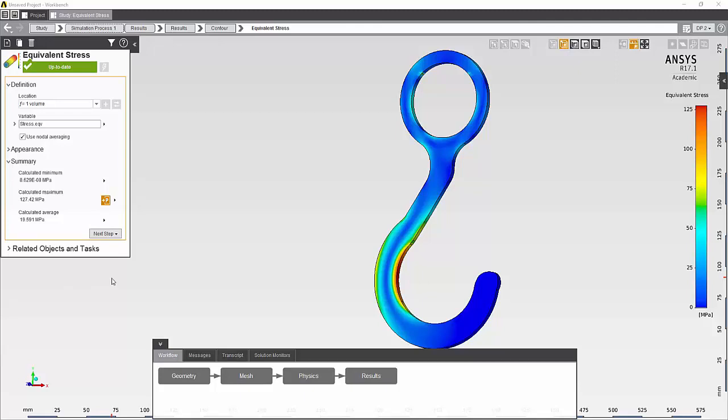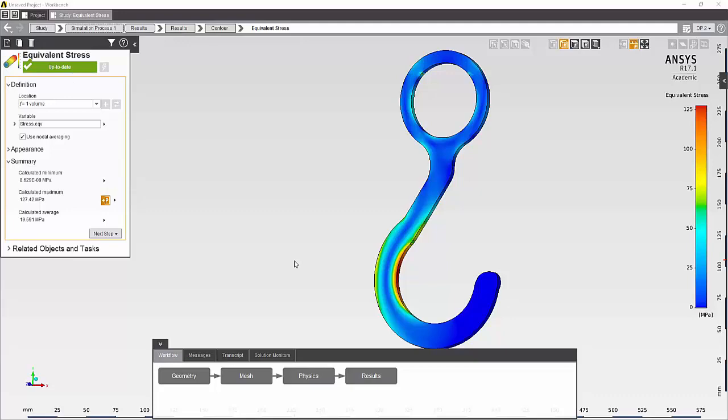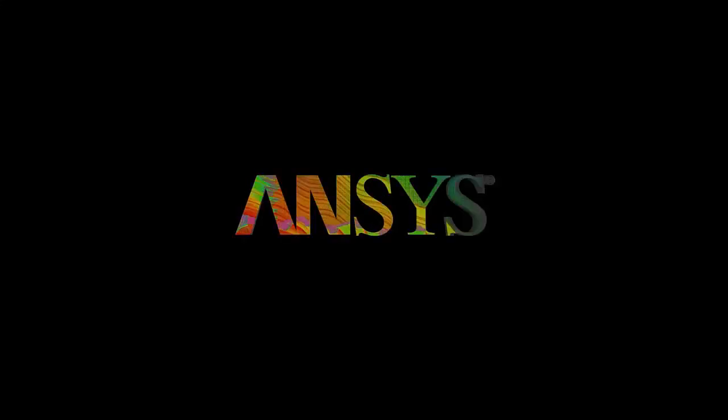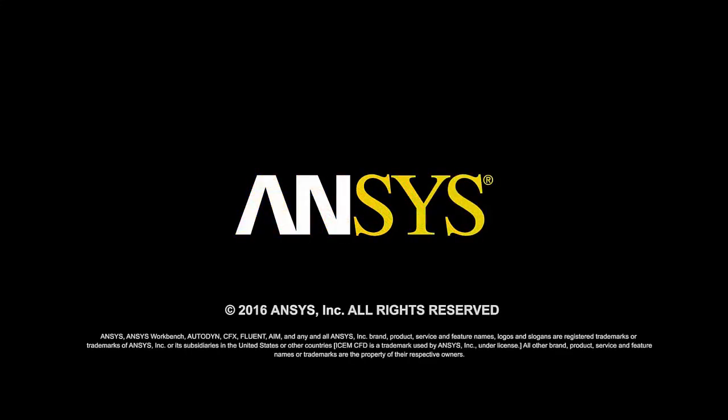To review, we created a simple parametric model in SpaceClaim, which we used to perform a what-if study, allowing us to look at the effect of thickness of this hook on the maximum equivalent stress found in the hook as a result of a certain load. I hope you found this video helpful and thank you for watching. Thank you so much for viewing!